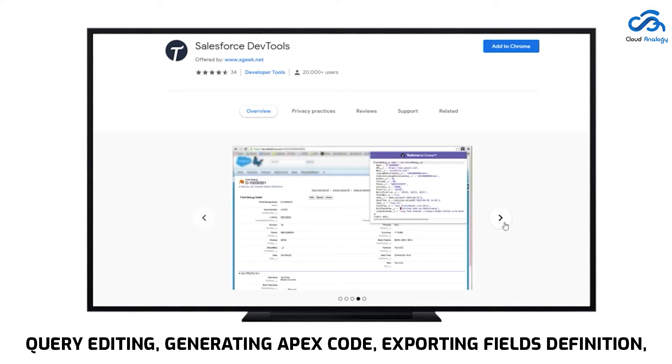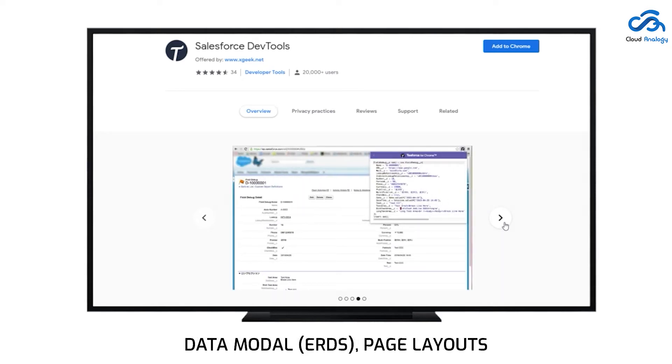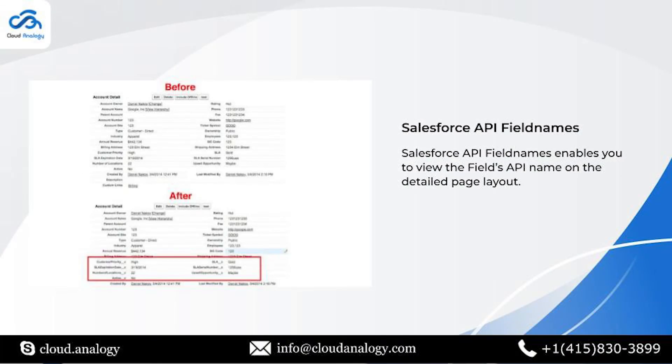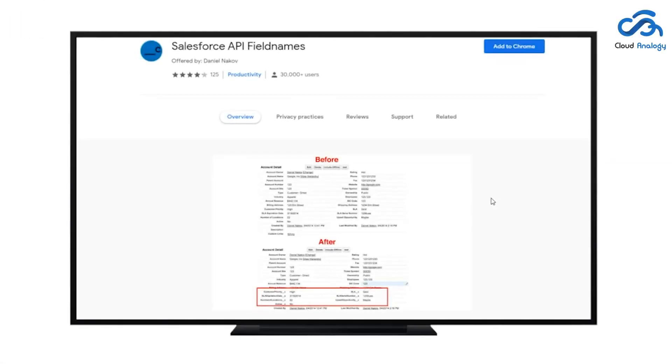The sixth extension is Salesforce API Field Names. It will enable the user to view the field's API name on the detail page layout.